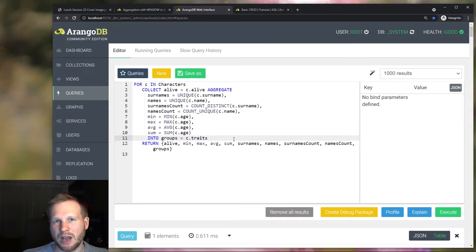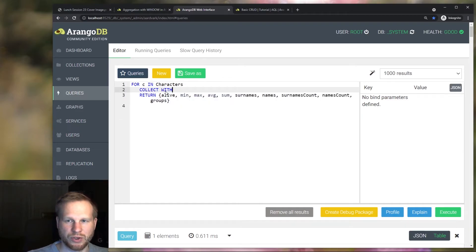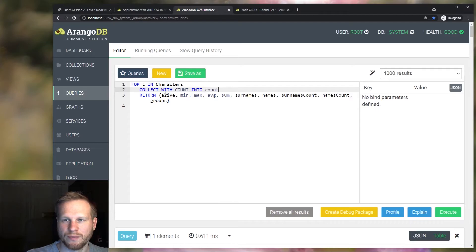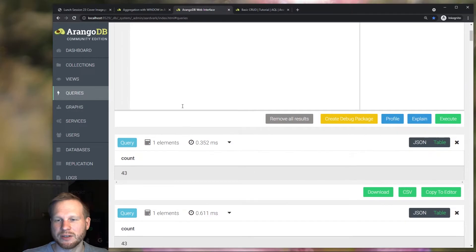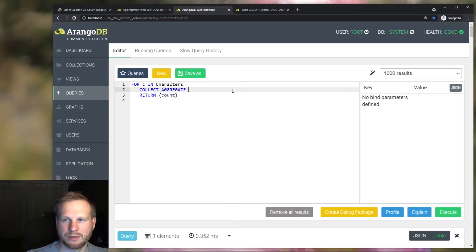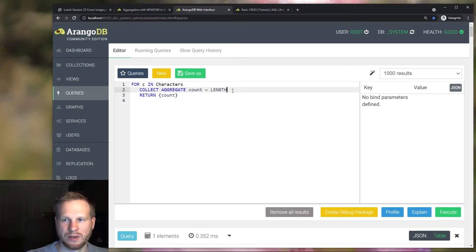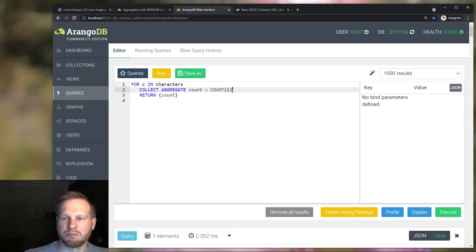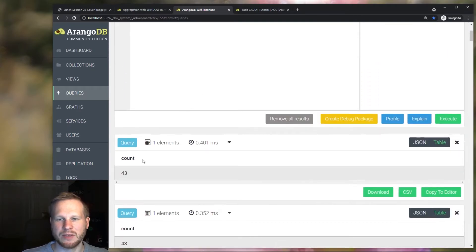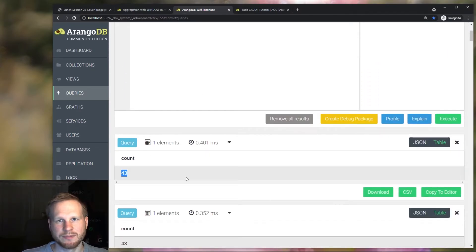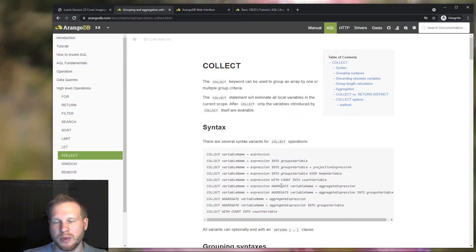You can also use aggregate for counting. So basically do what you can do with the special contact with count in two, which will give us the total number of characters, which is 43. And with collect, this would be like this. Aggregate and we can use the length or its synonymous count function and actually provide any value here. It doesn't actually matter. And that gives us the same result. That pretty much covers what you can do with the collect operation in combination with the aggregate keyword.